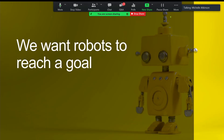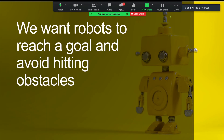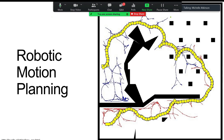Our idea is we want robots to reach a goal, but we also want them to avoid hitting obstacles. That's where the idea of robotic motion planning really comes to the forefront — when a robot sees an environment, it has to plan for motion.